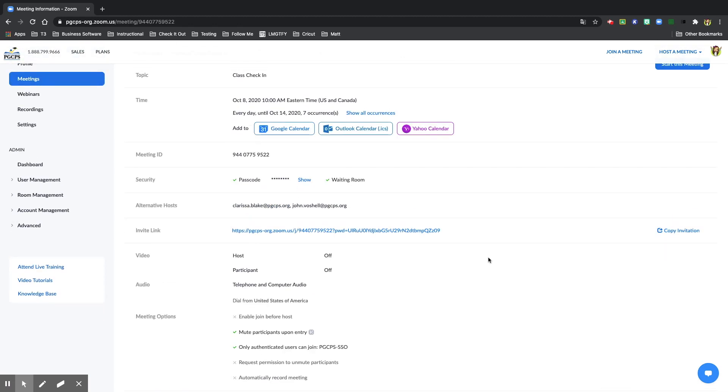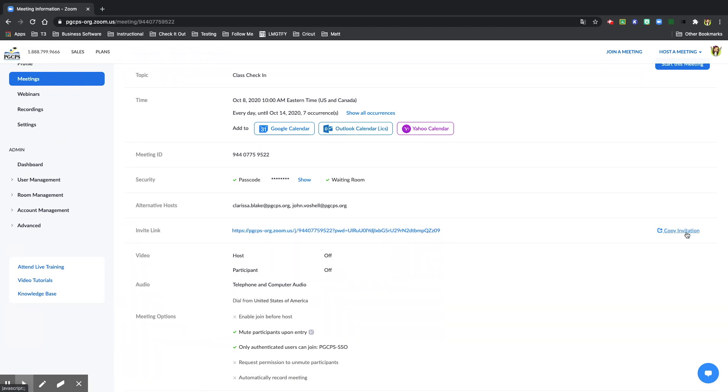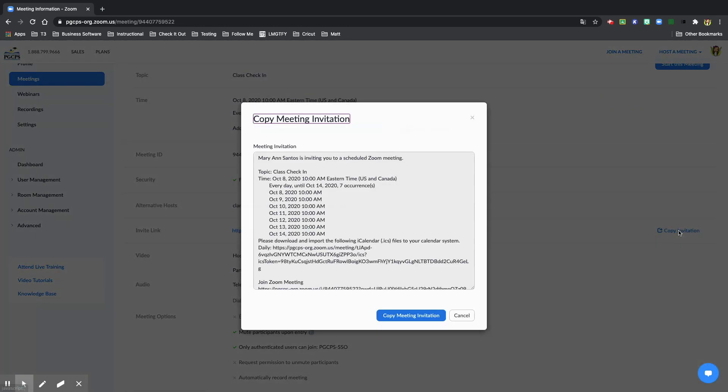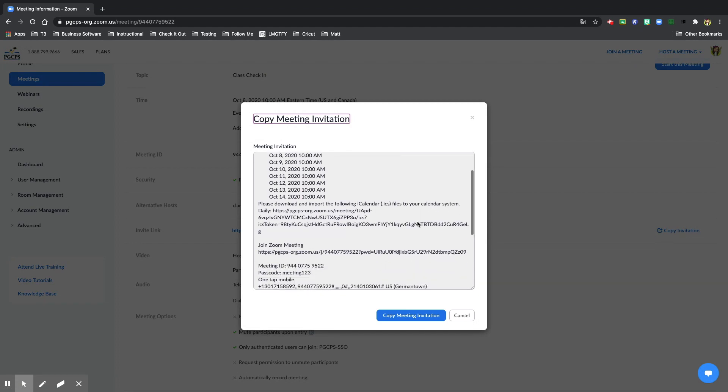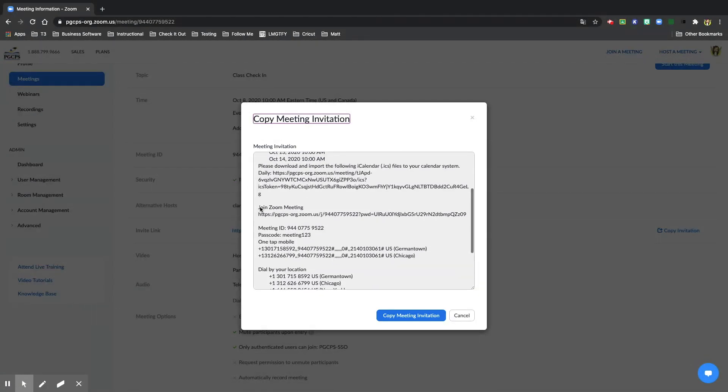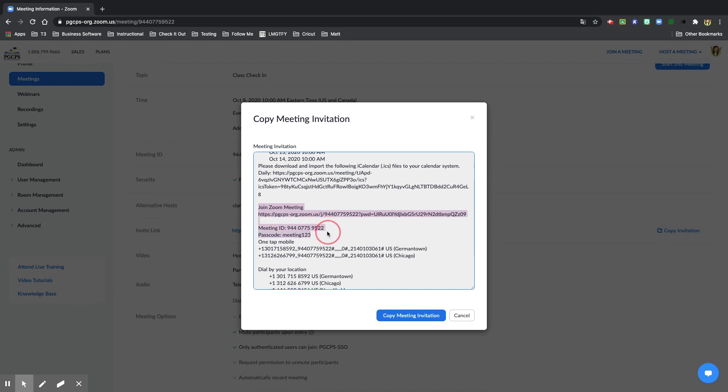And to share the link with your students, make sure you select on this link. You can also choose copy invitation and make sure to share with your students the join Zoom meeting link, the meeting ID, and the passcode. Do not post this link and information on social media. It should only be shared with your students via Google Classroom.